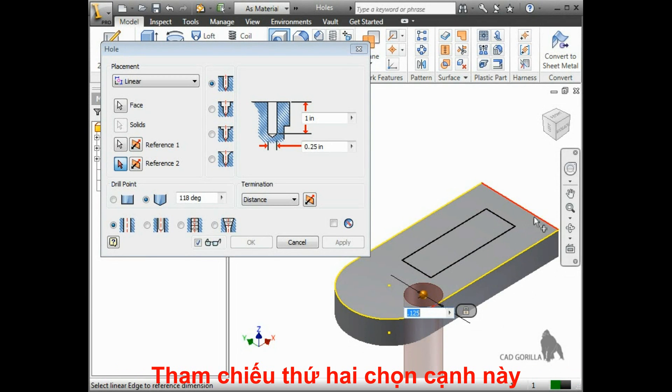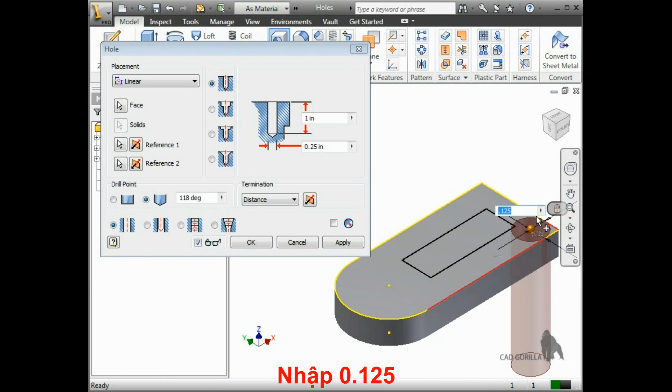For the second reference, I'll select this edge. And again, type in .125.